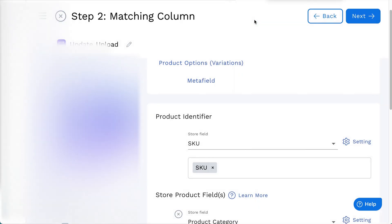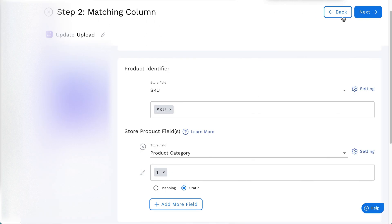Once you are ready, click on Next, and all changes will be saved.